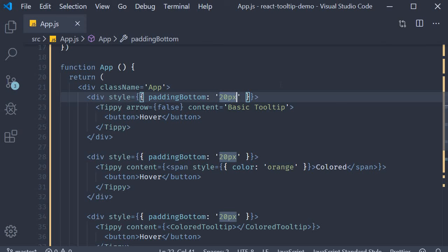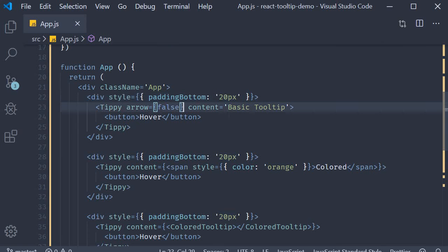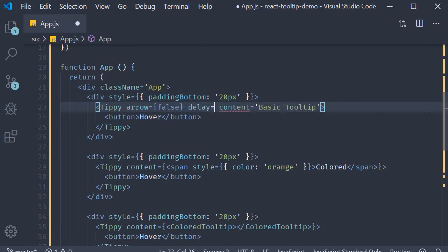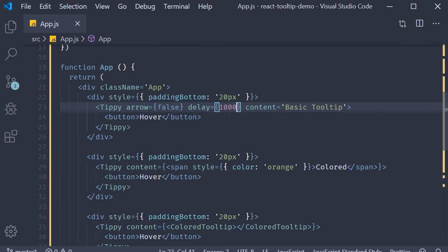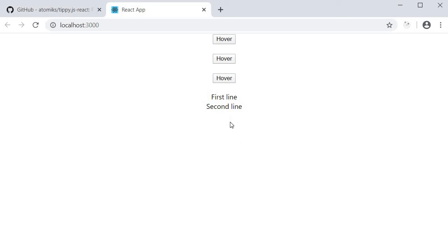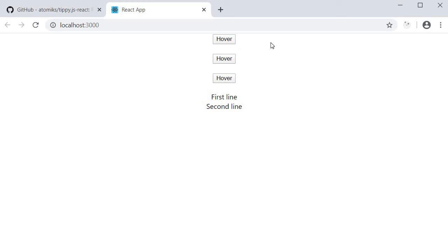The second prop is the delay prop, which adds a delay to both showing and hiding of the tooltip. Let's add delay is equal to 1000, which is one second. So again, on the first tooltip, delay is equal to 1000 milliseconds. If I now hover on the first button, the tooltip appears after one second. I move away the pointer and the tooltip disappears after one second.